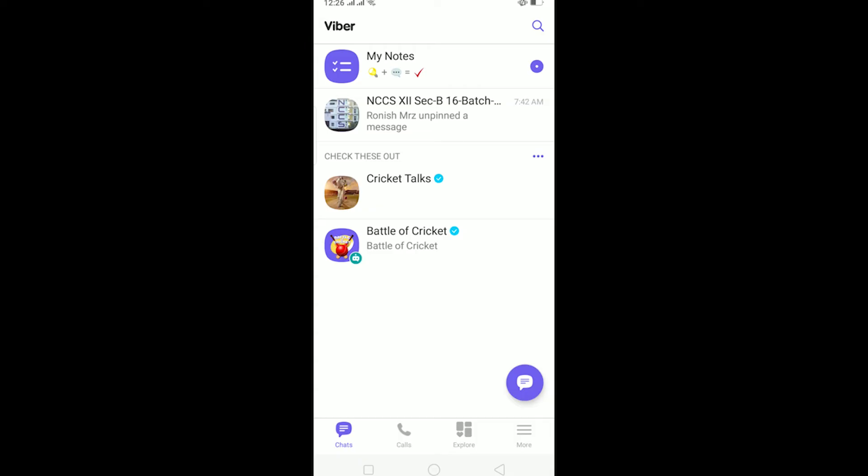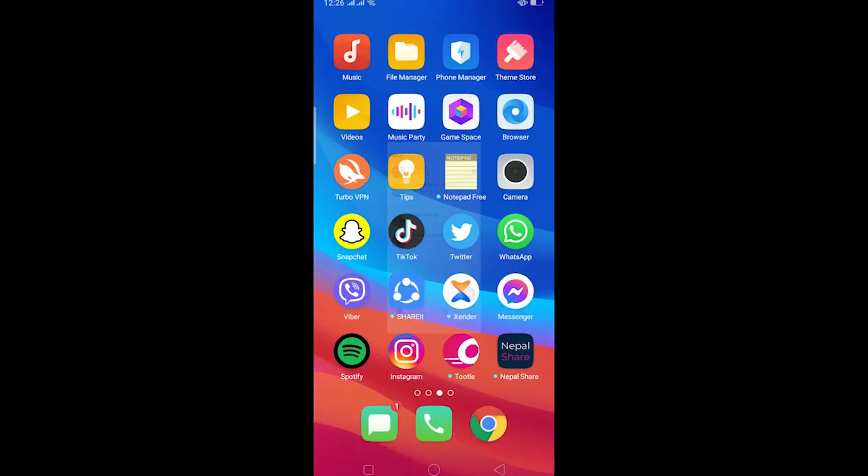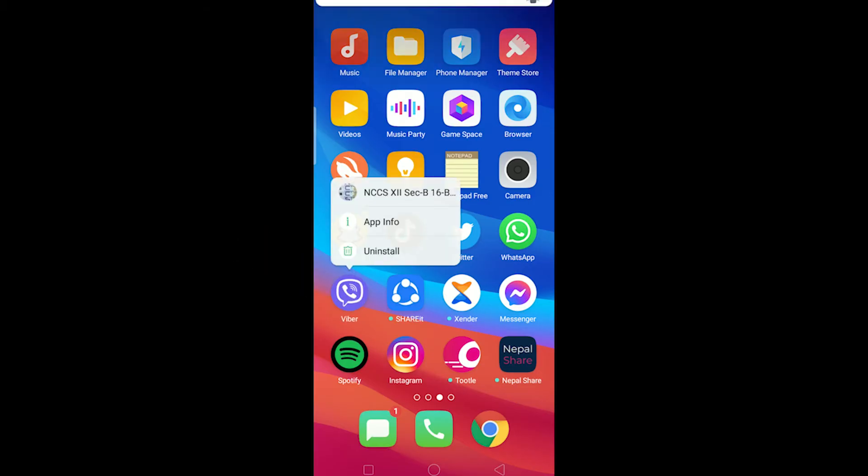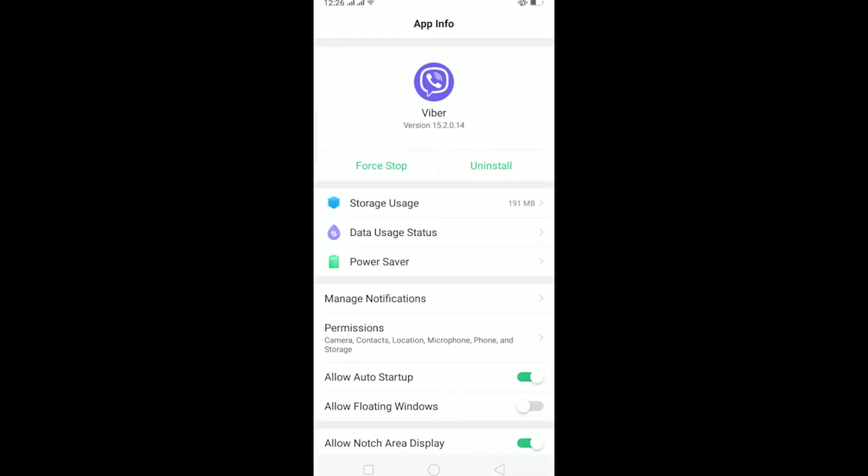Now to log out, you can just go out of Viber and then click on the Viber icon over here until this setting pops up. Now over here you can click on App Info, and after clicking on App Info it's going to take you to Viber's app info.